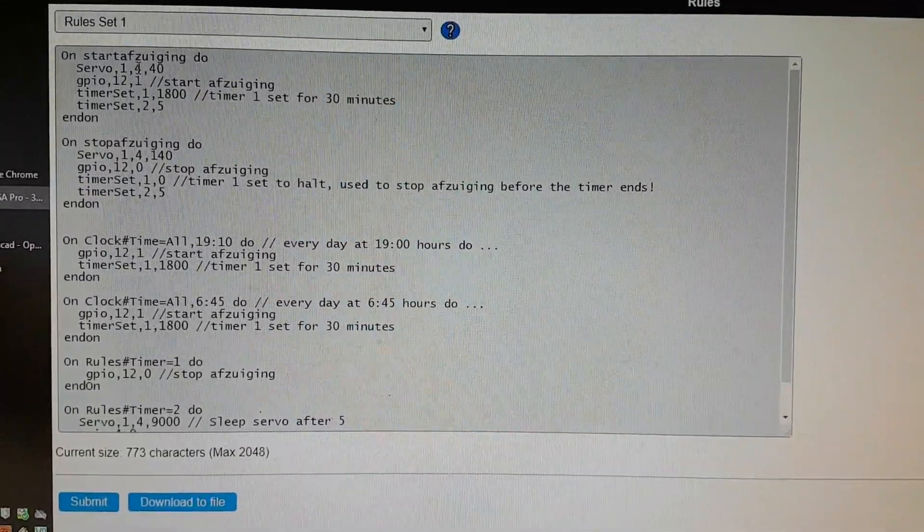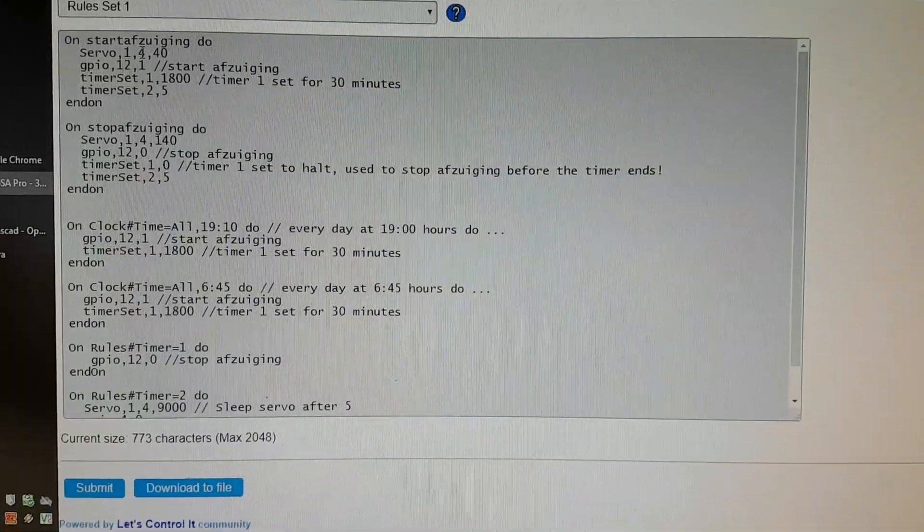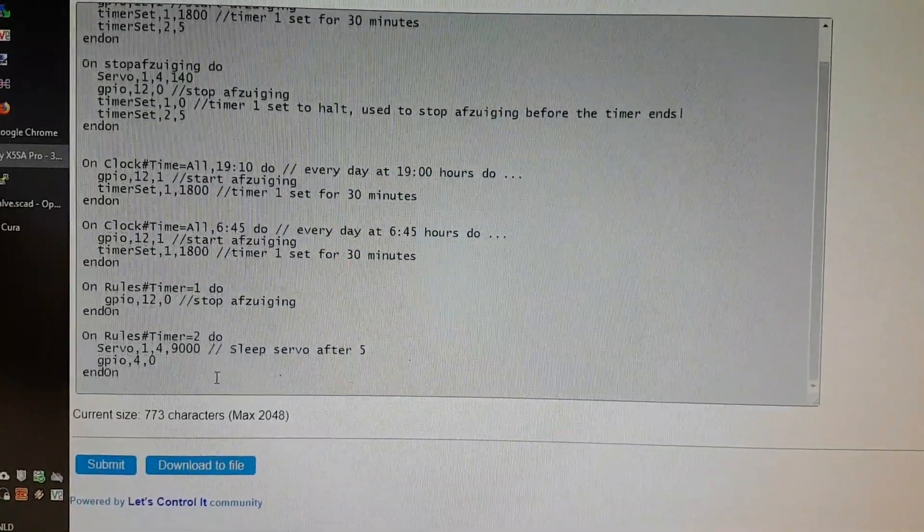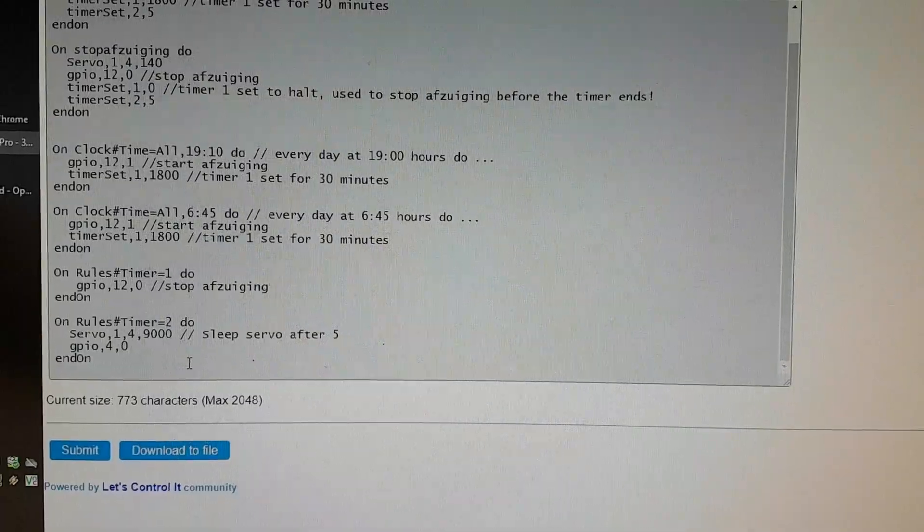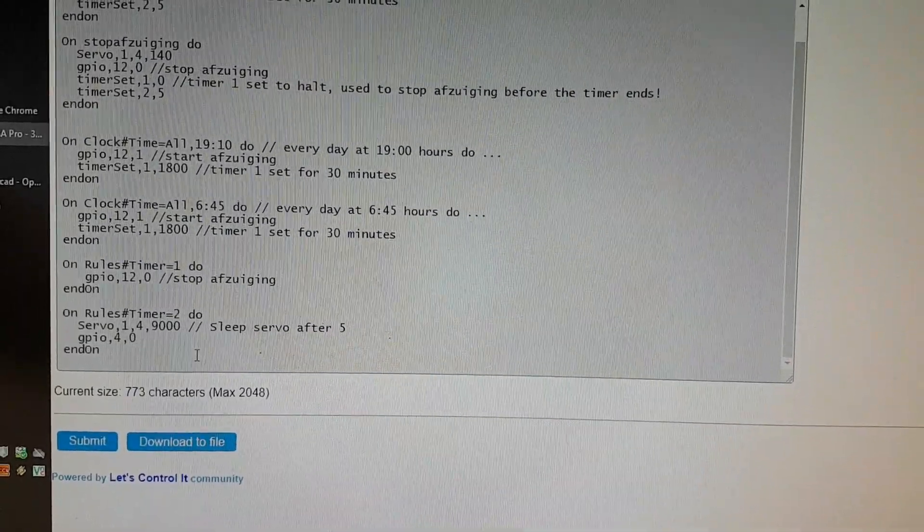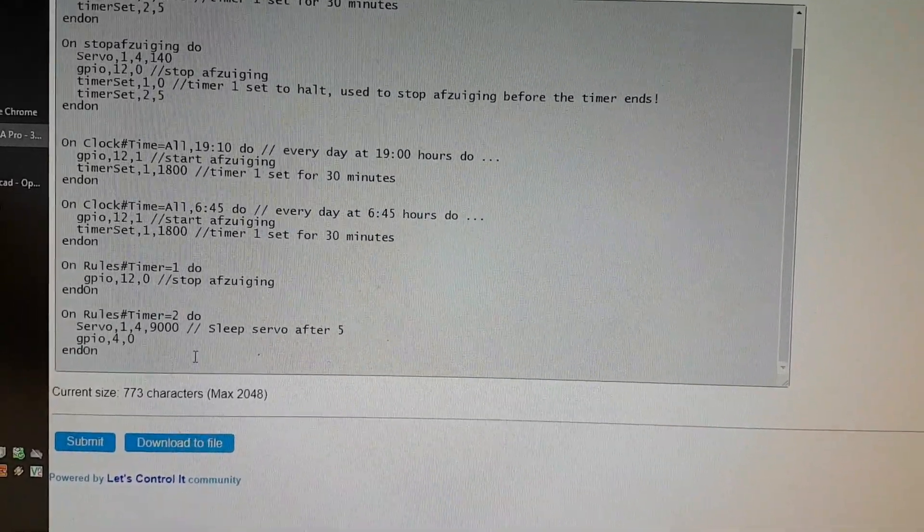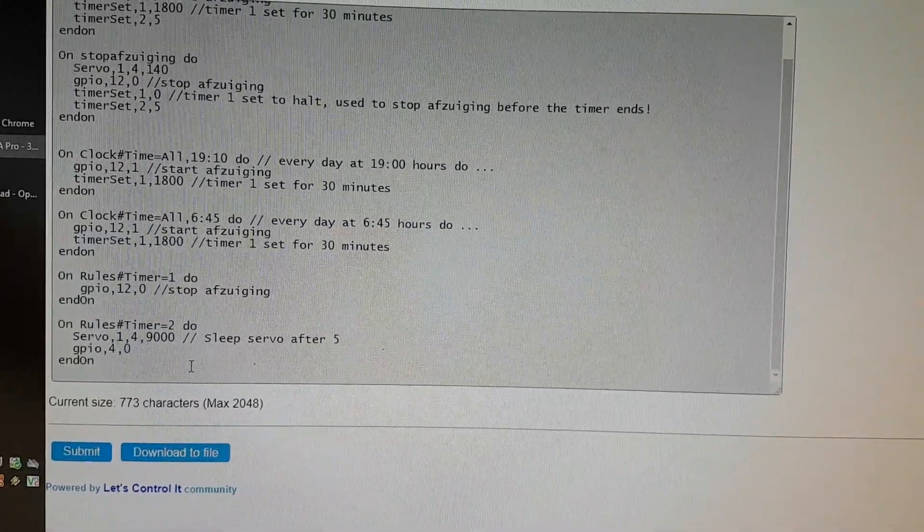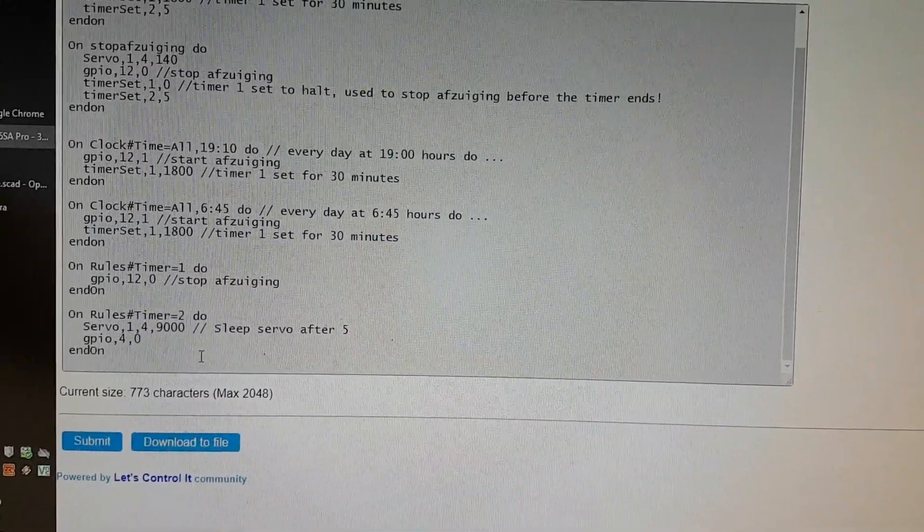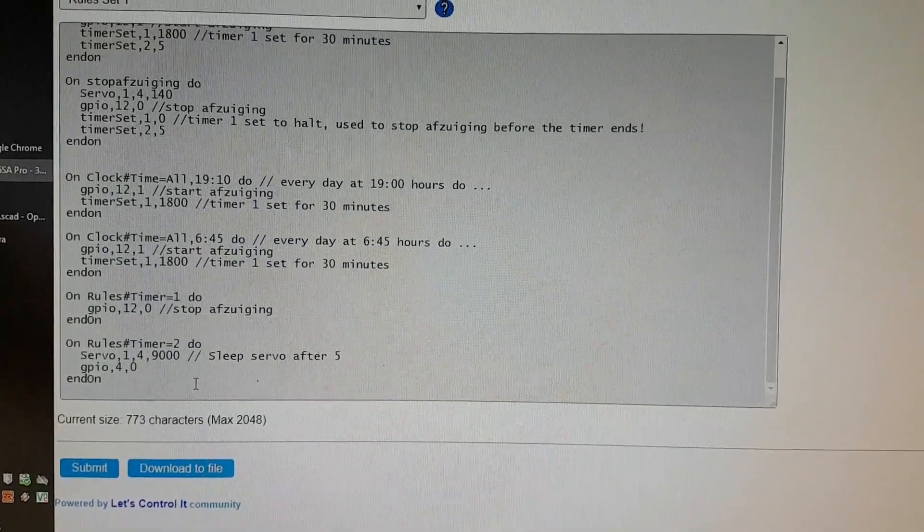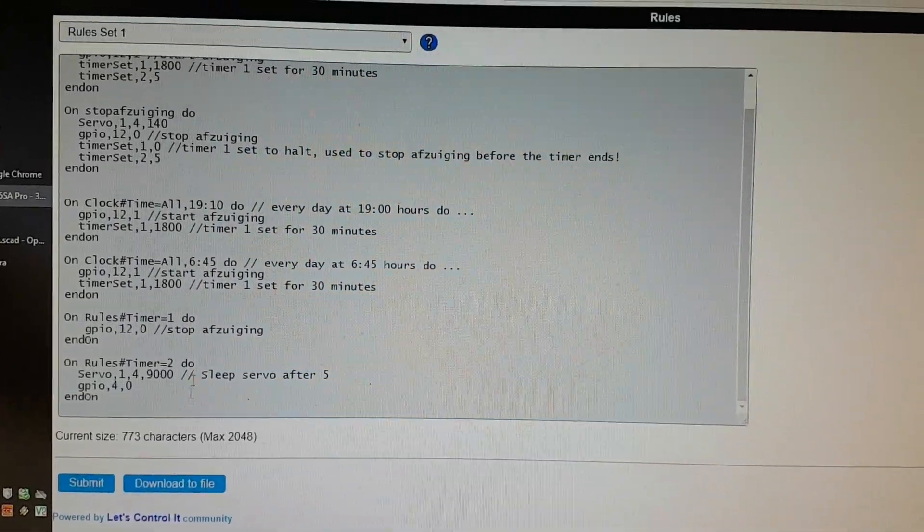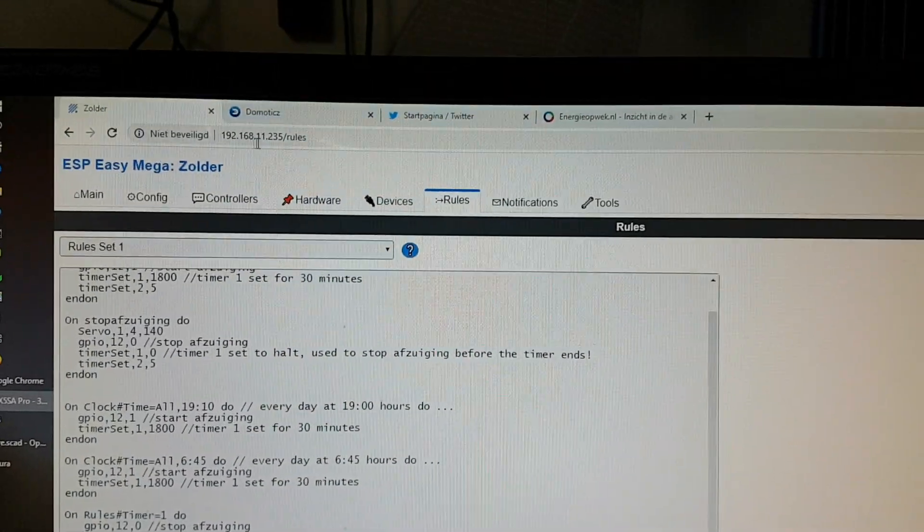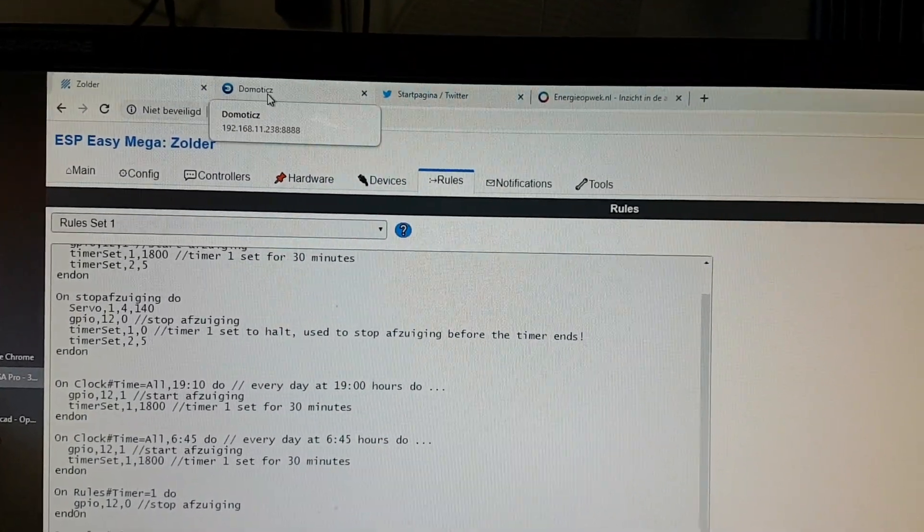It sets timer 2 to 5, and then below you have 'on rules timer 2 do servo 1 for 9000' - this sets the servo to idle. I then actually set the GPIO 4 to 0, and that does work, but it will occasionally jitter because it's triggered every minute from Domoticz.